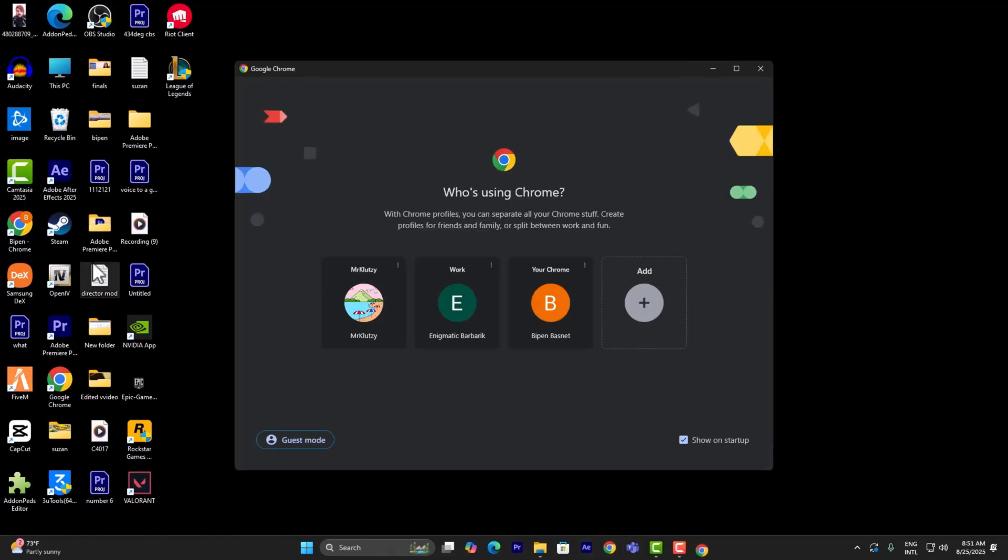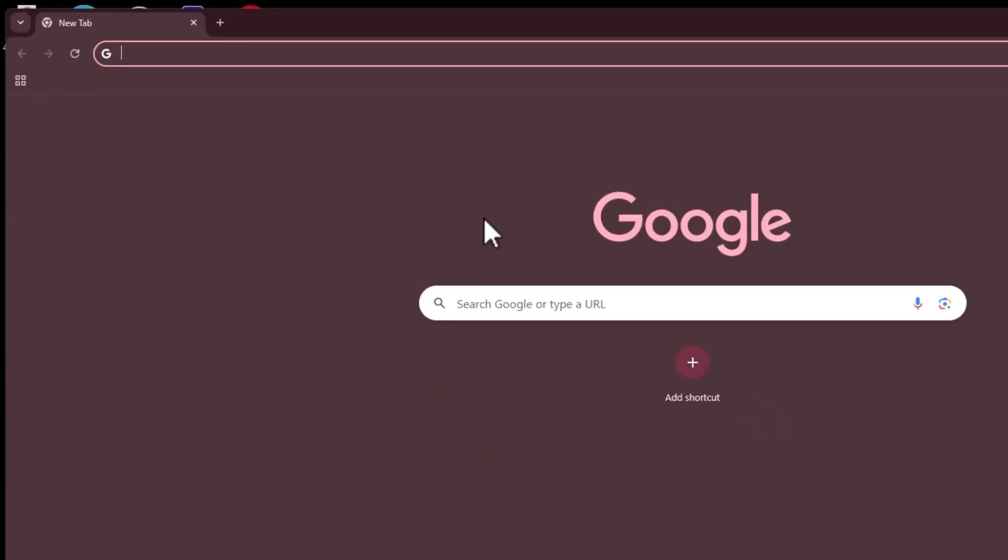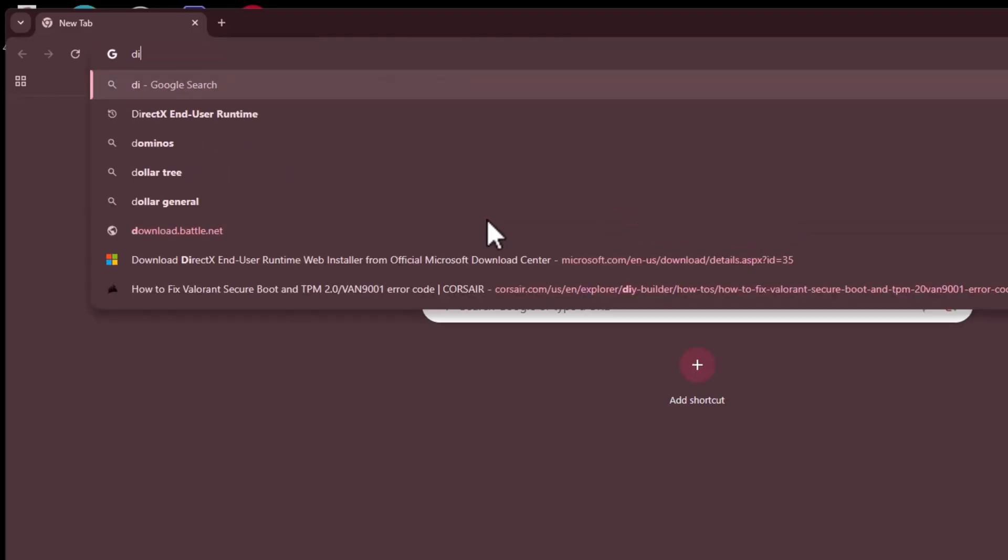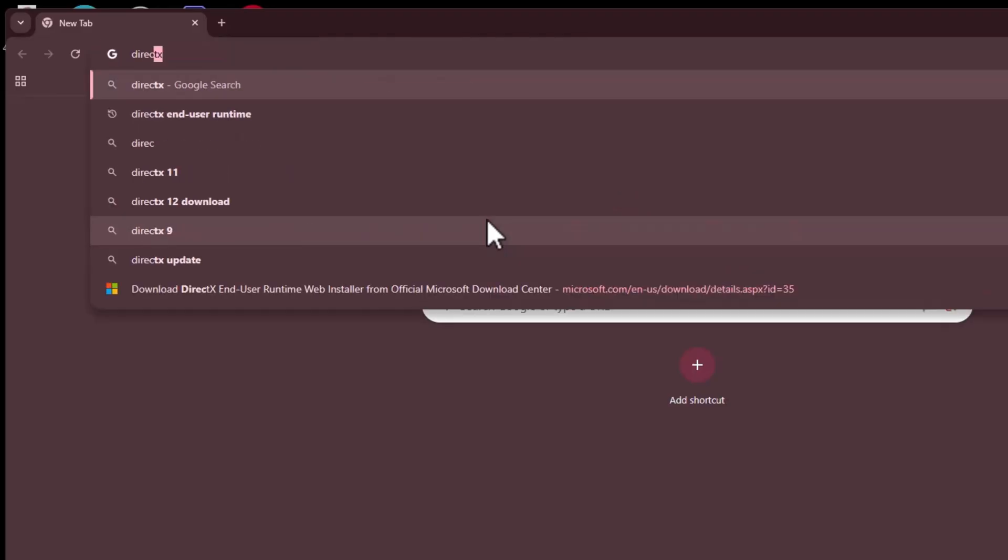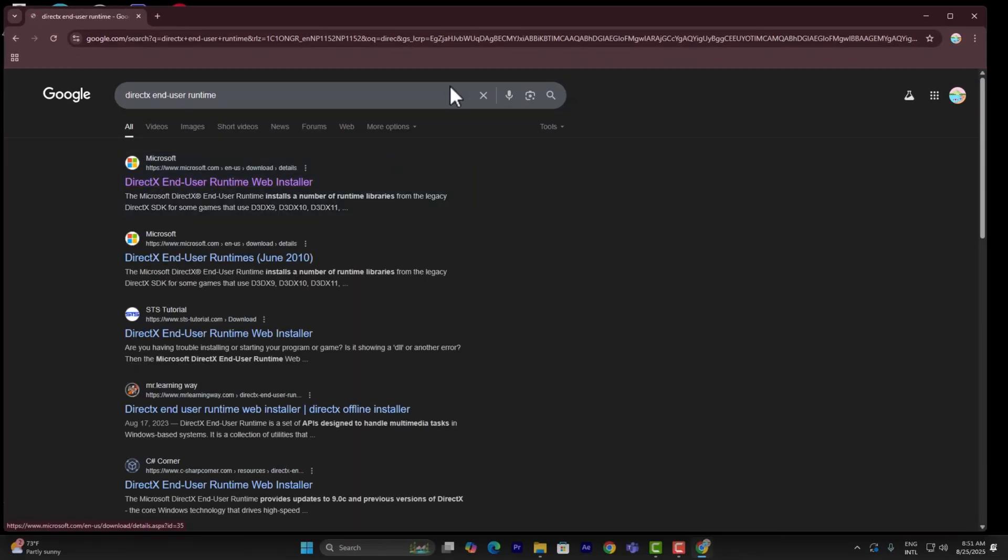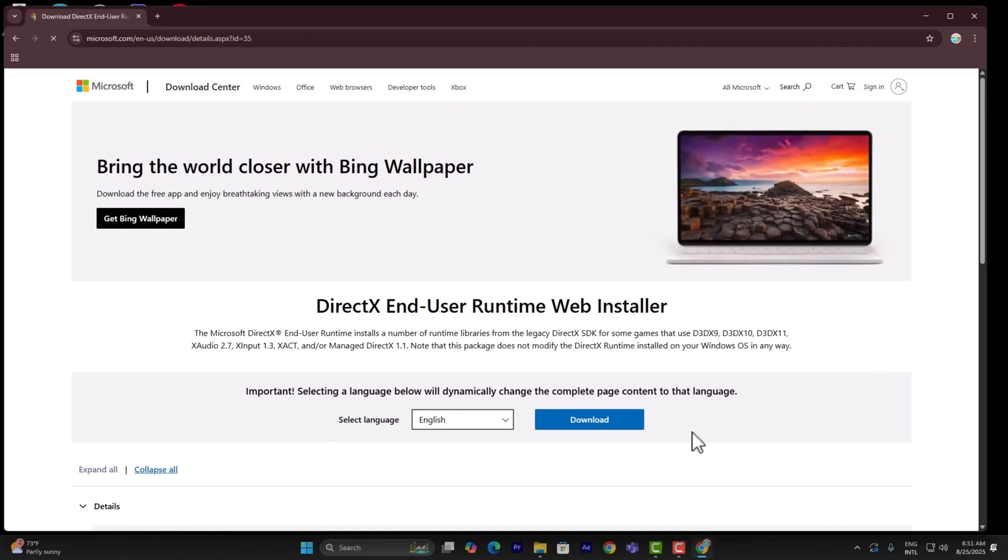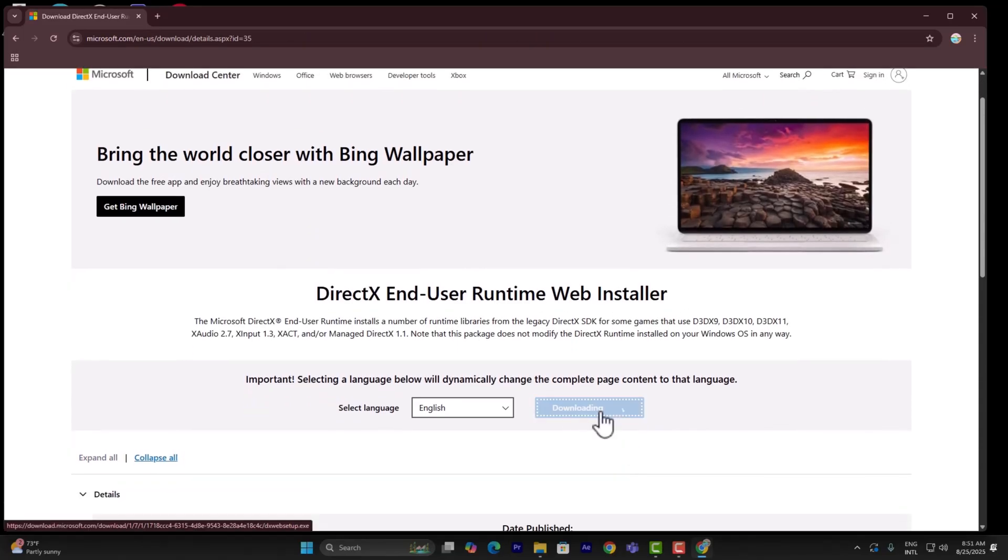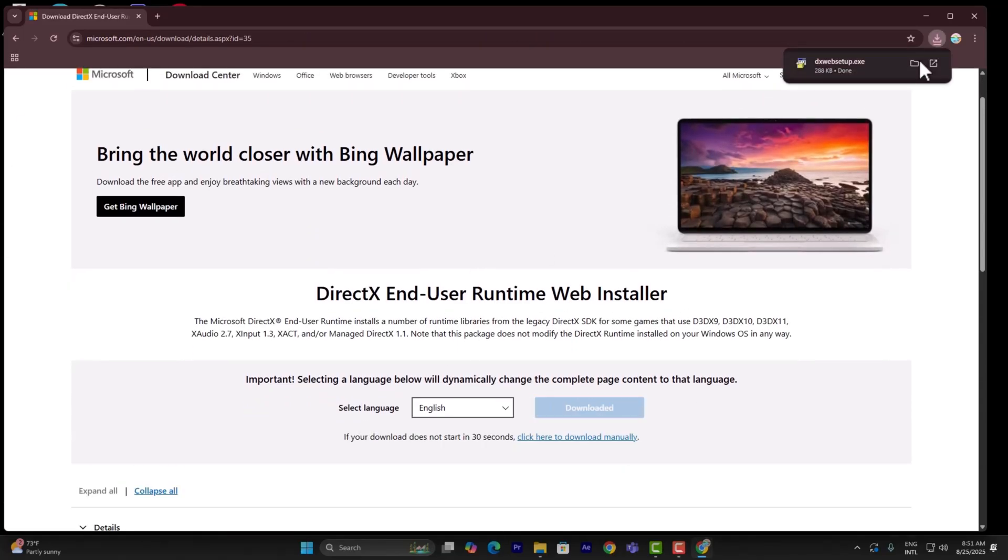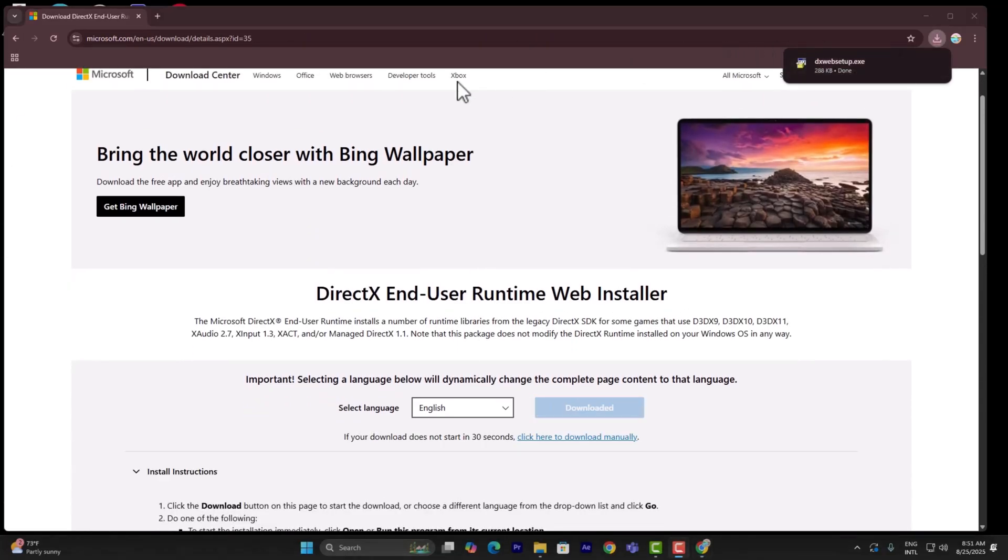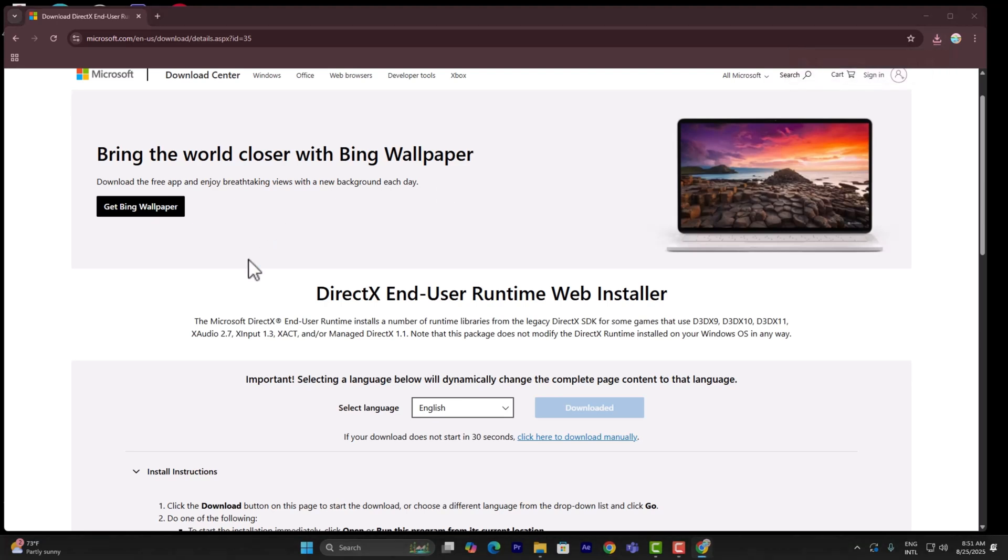If it still doesn't work, go into a browser and simply search for DirectX end user runtime, just like that. Click on the first link right there and download it.